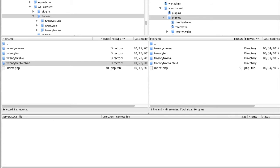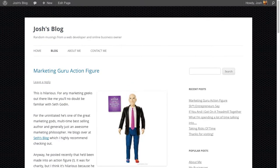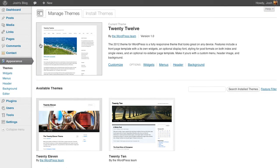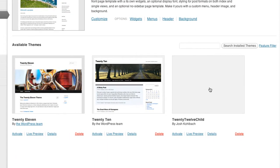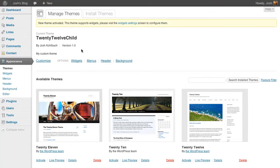To activate the child theme, go to the WordPress dashboard, then Appearance, then Themes. You'll now see a new theme — it doesn't have a display image but it's listed as 2012-child, and it shows it's by me. I can just click Activate. Now we've got our child theme active, and I can update the 2012 theme without causing any harm to the site or disrupting any of the changes I want to make in this child theme.